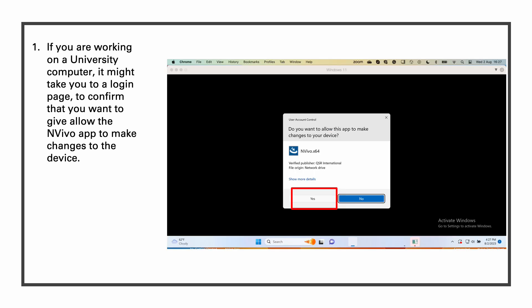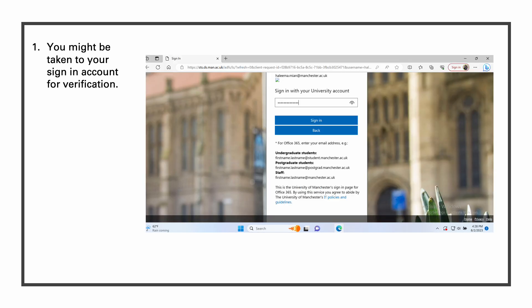The software will now ask for your permission. Do you want to allow this app to make changes to your device? You will click on yes. If you are on a university computer, for example I have a university laptop, it may take you to your sign-in account for verification.